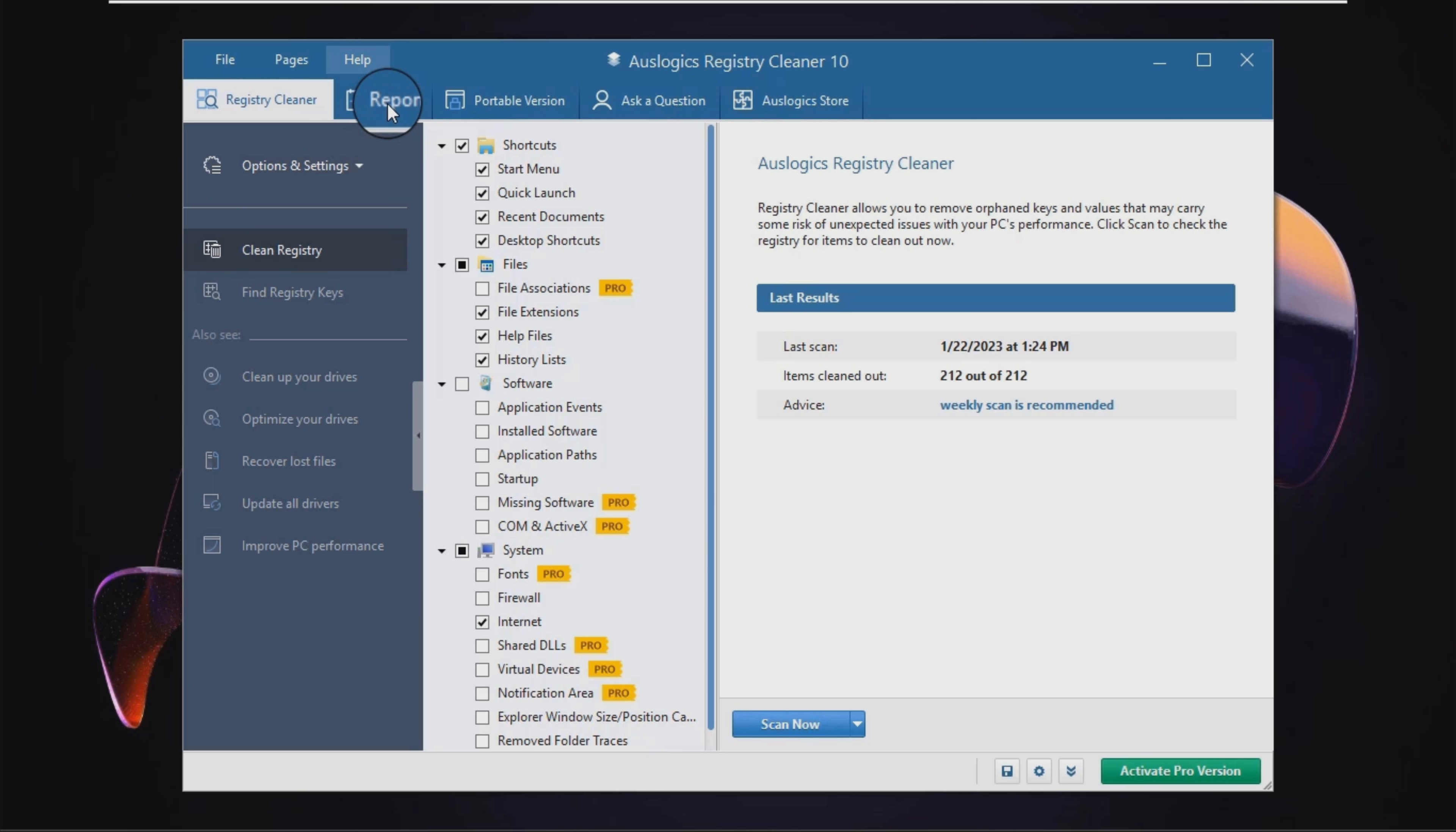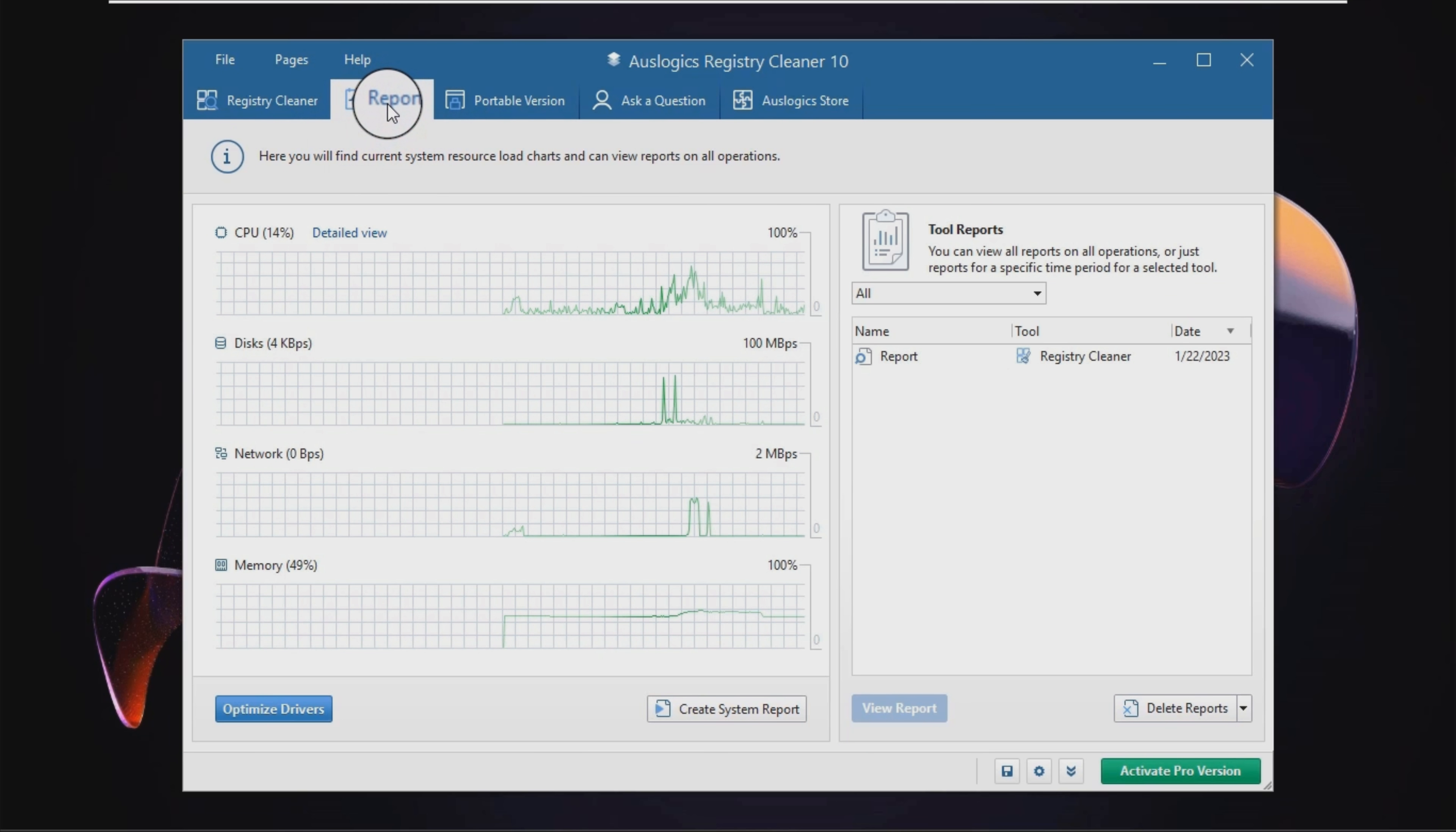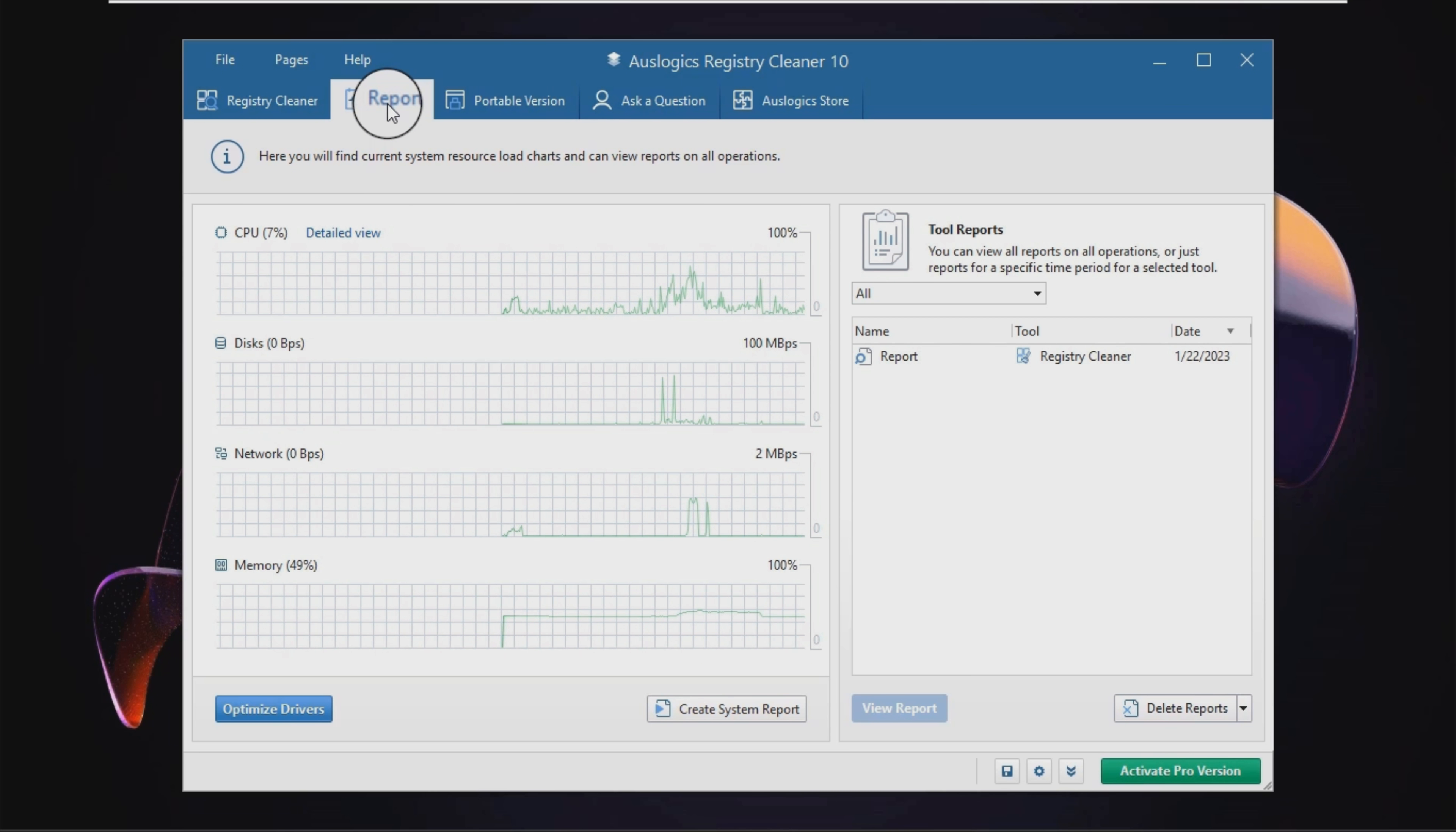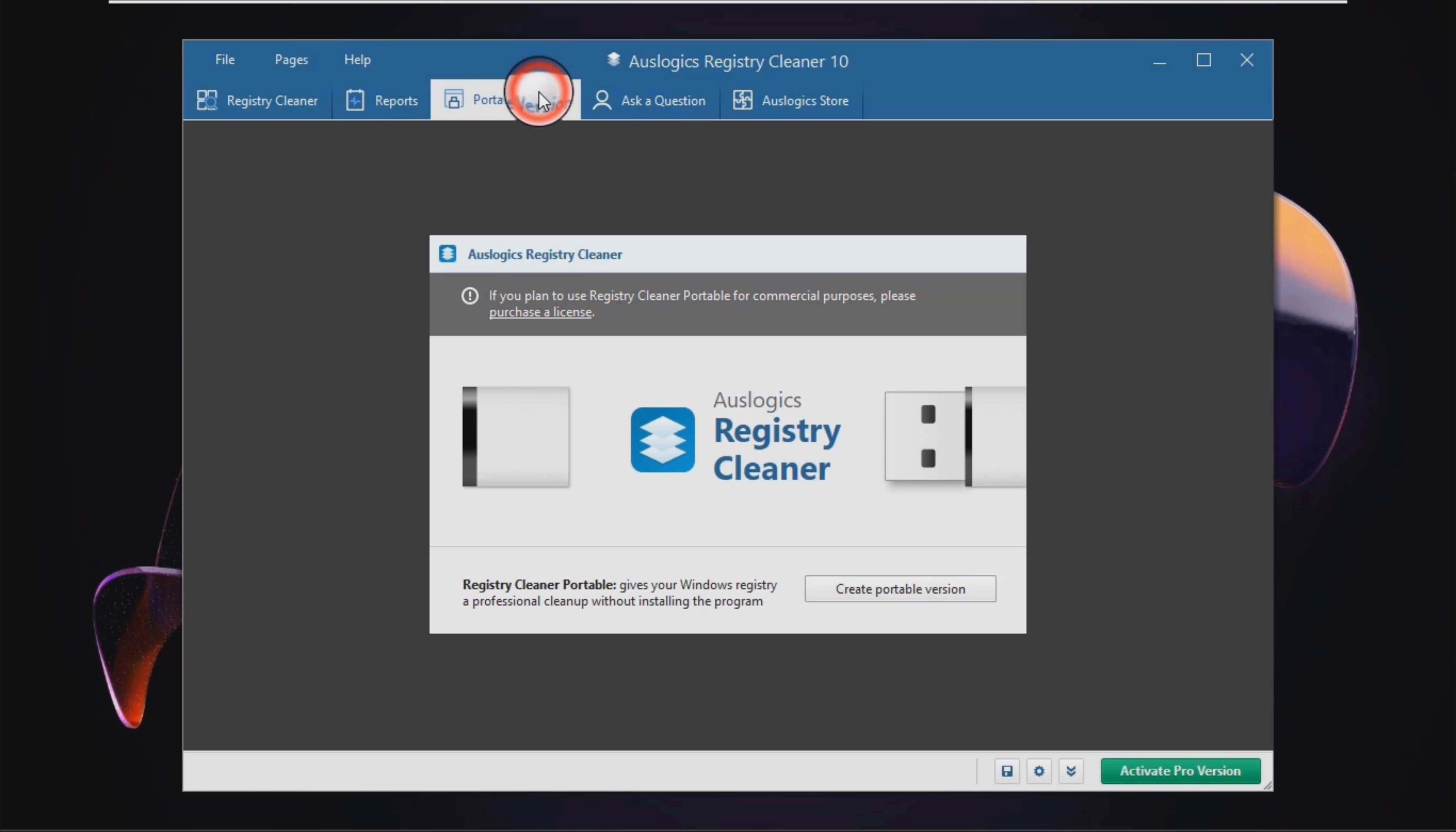The registry cleaner uses a low to moderate amount of system resources, quickly scans the registry keys and repairs items without causing any problems.